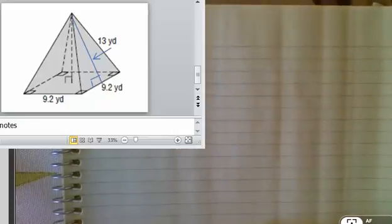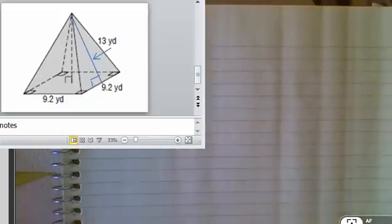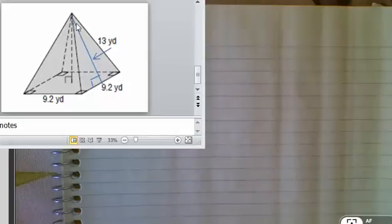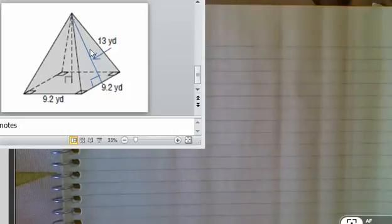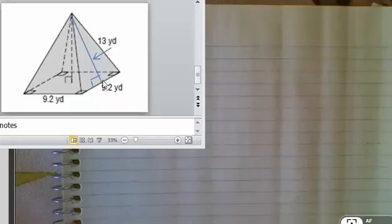Hey guys, for number two it looks like there's a little confusion because the 13 that's there is pointing to the slanted height here, from the top of the pyramid down to the side, but not in the center.